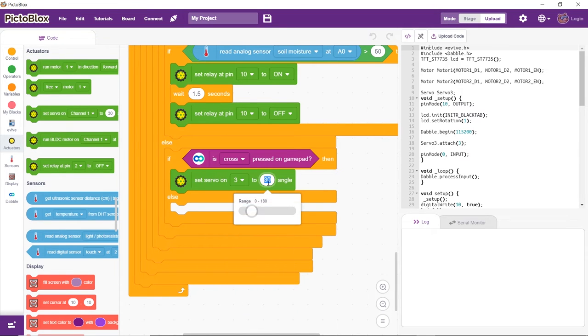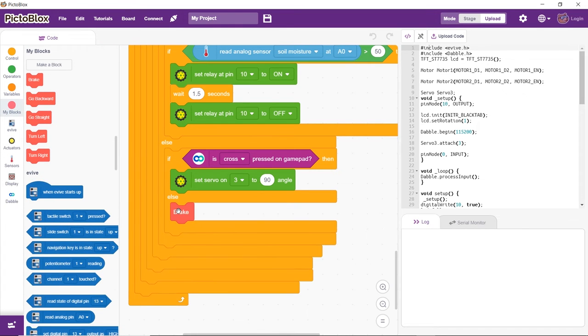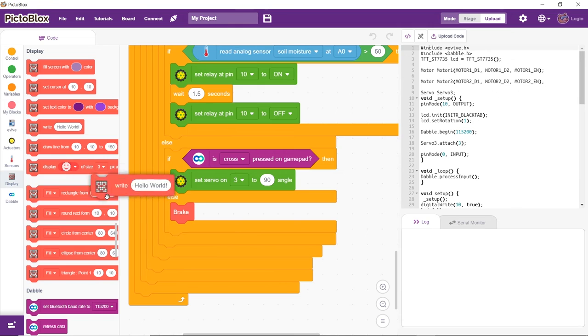But what if nothing is pressed? In that case, the robot should stop moving and brake should be displayed on the screen.